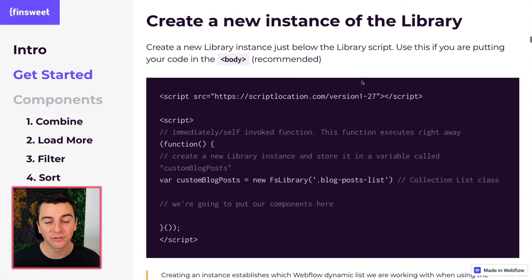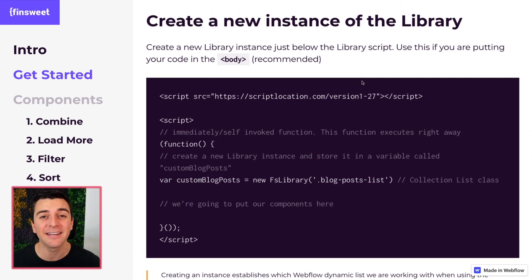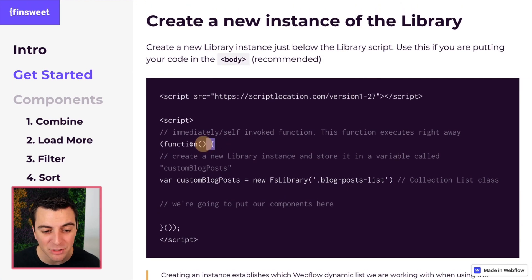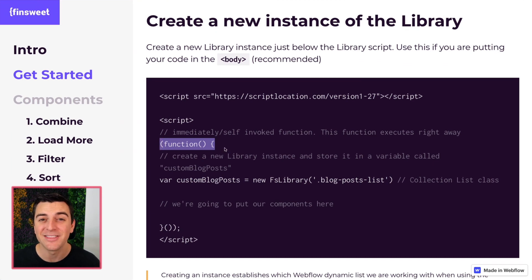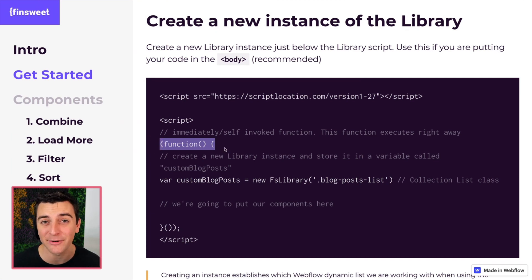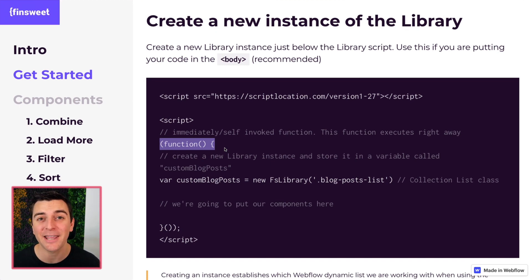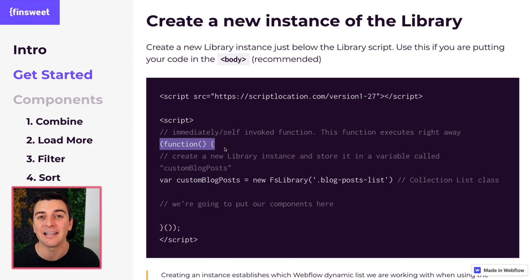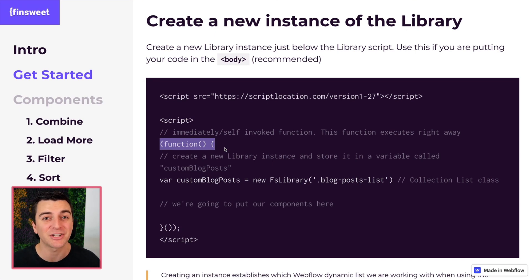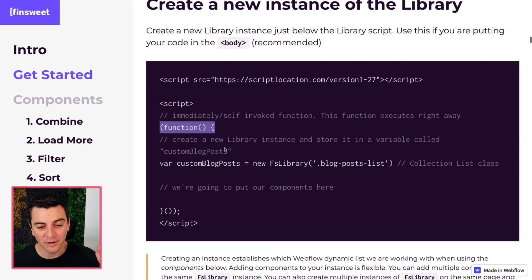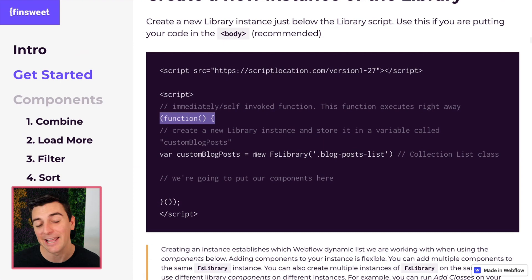Alright, so you're going in the body. This is recommended. And the very first thing we have to do is run a function. This is an immediately invoked or self-invoked function that executes right away. When this is seen on the page, it's going to run. It's not waiting for anything. It's not listening for anything. It is just going to do it.